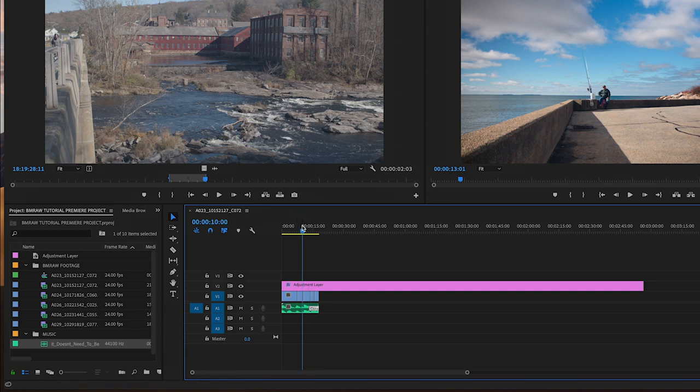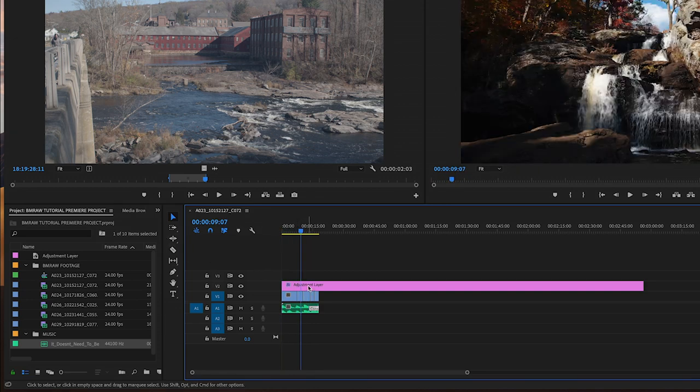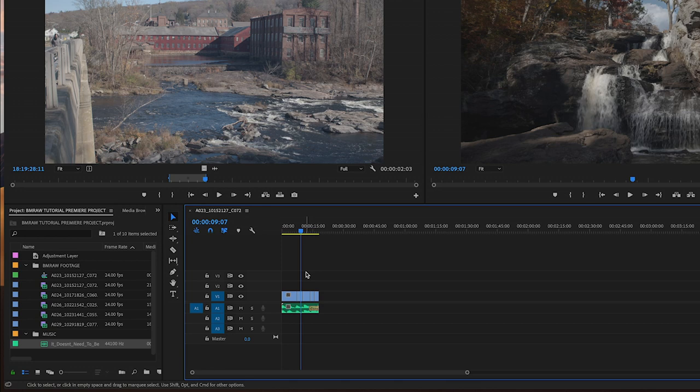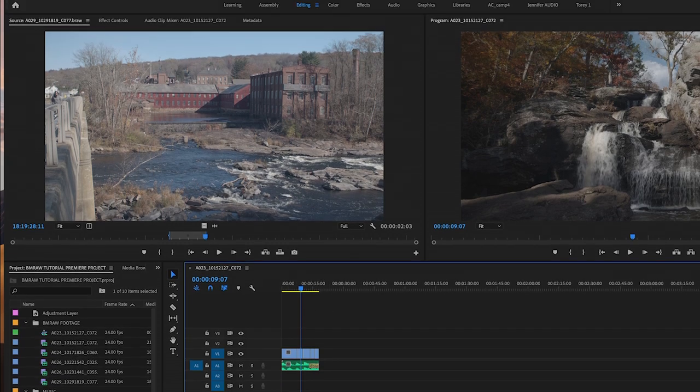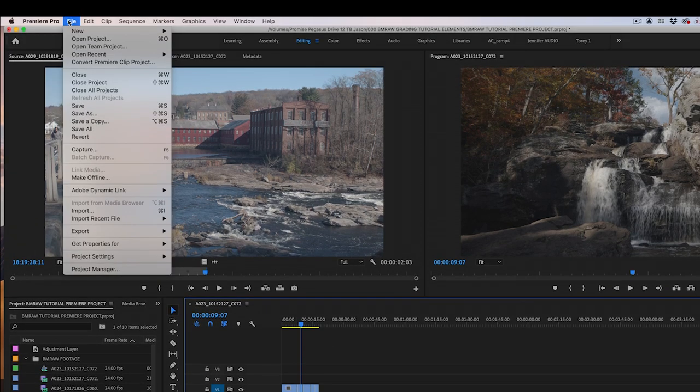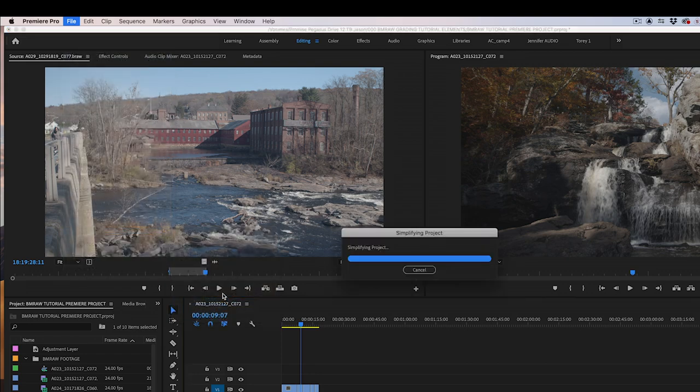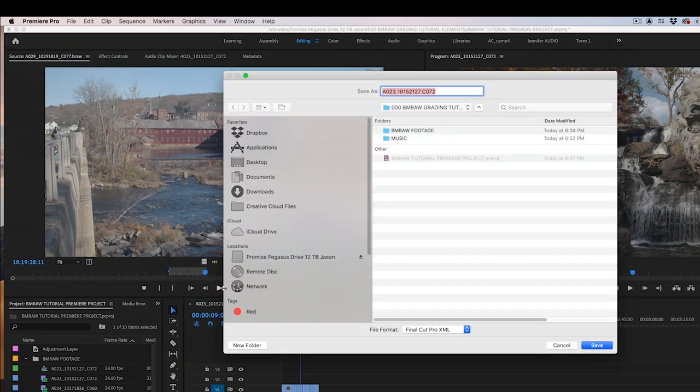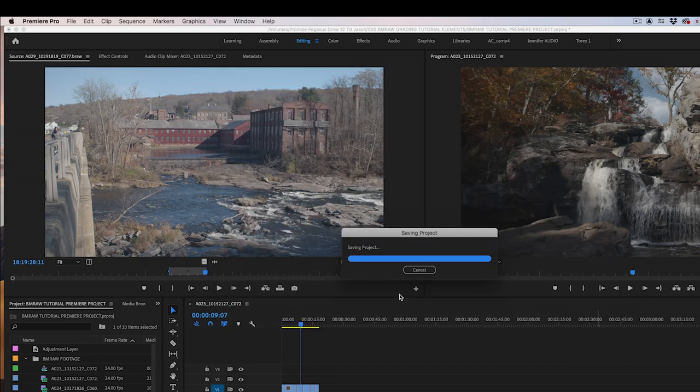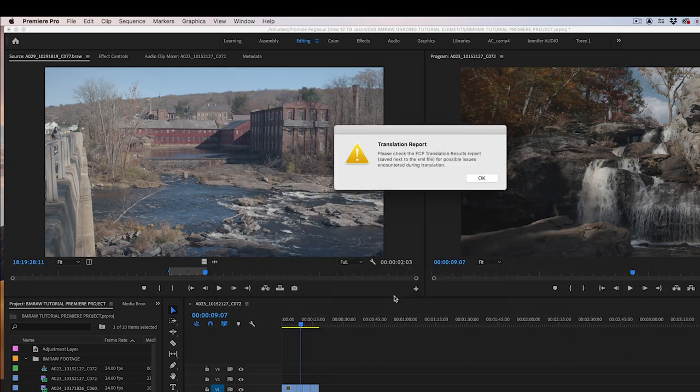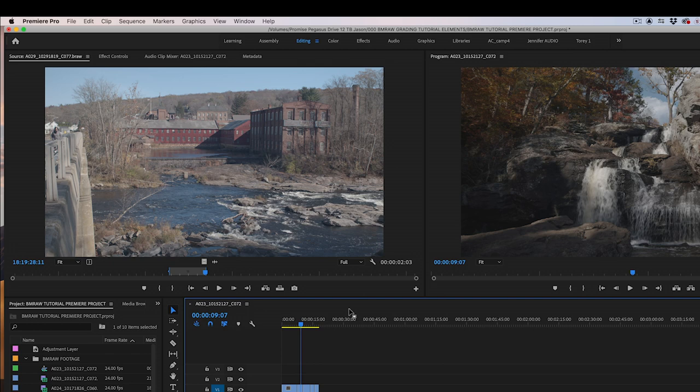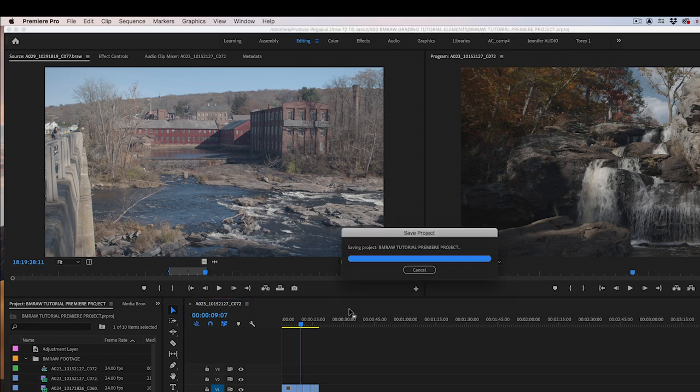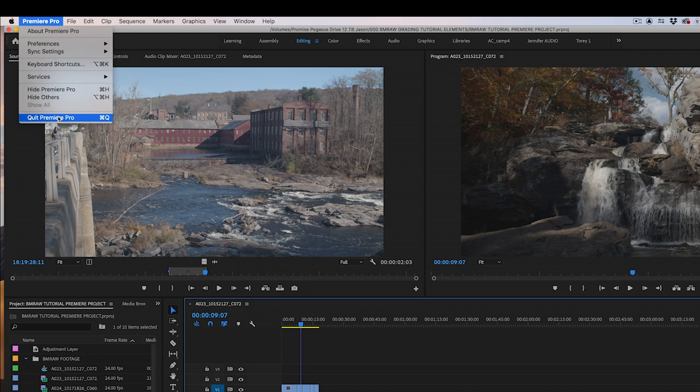After we are happy with our timeline, we will select our adjustment layer and press Delete to get rid of it. You want to keep your Premiere timeline as simple and as clean as possible so that Resolve doesn't have any issues with it. Now, go to File, Export, Final Cut Pro XML. Name the XML file. Let's call this XML for Resolve. Click OK. Save your project, Command-S, and exit Adobe Premiere Pro.